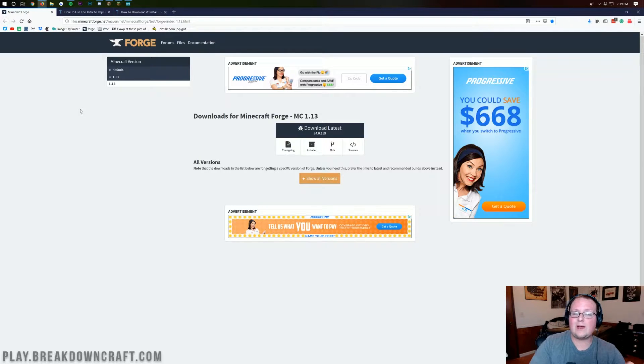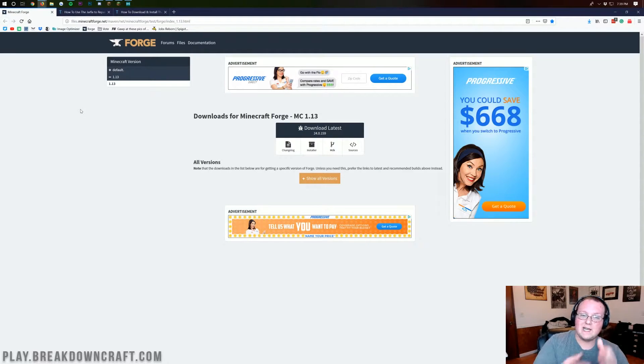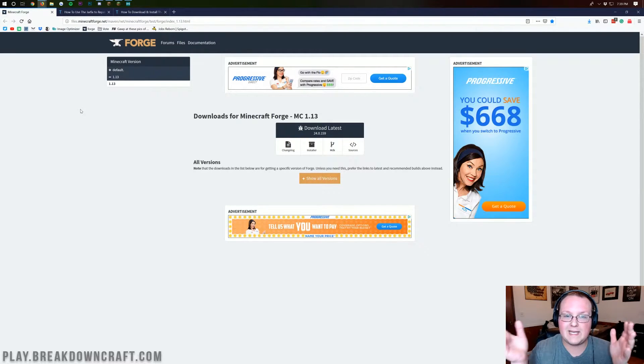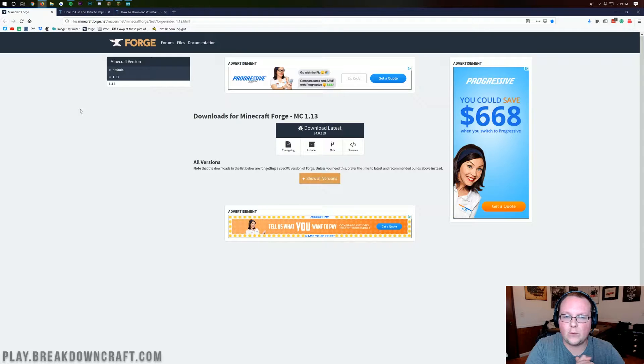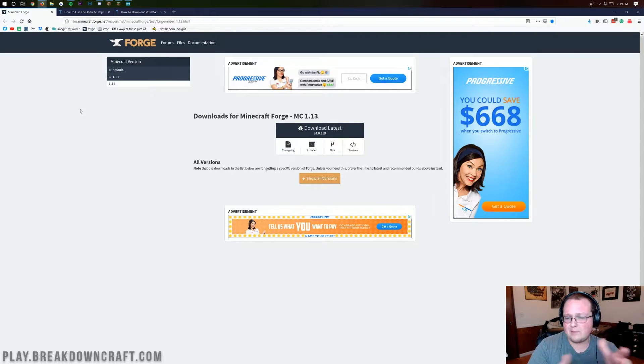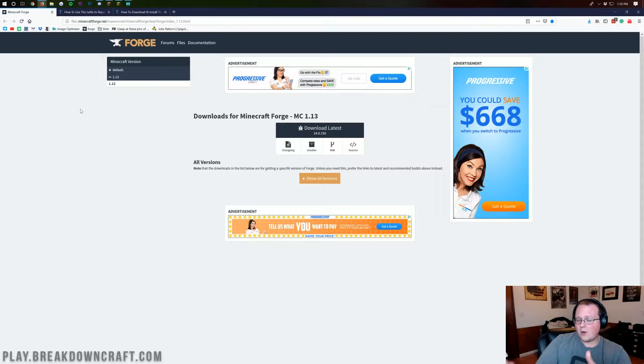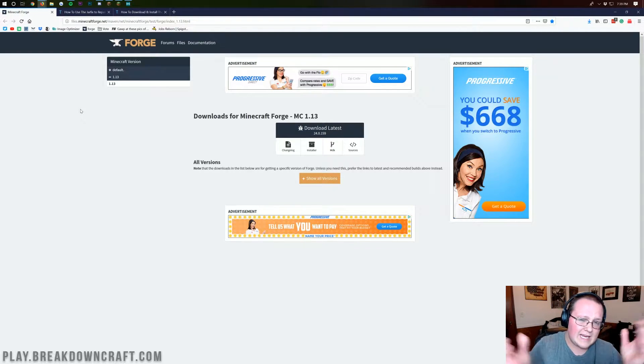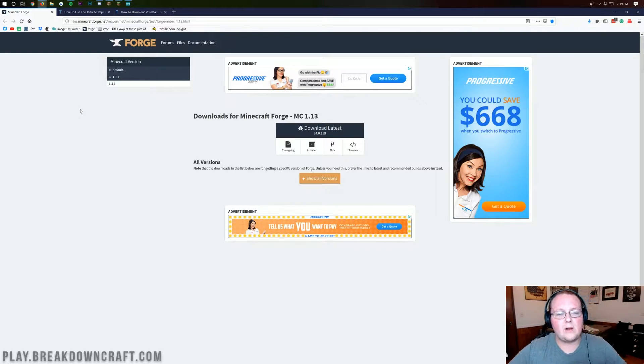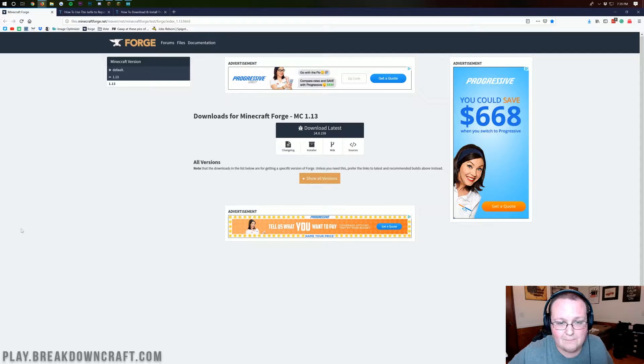There currently aren't too many mods you can run with it, and those that you can are very buggy to say the least. But I thought I would go ahead and do this video because so many people ask me how I got it, using the publicly available beta. Not many people know how to get to the beta or where to find it, so I thought I'd show you how to get it and where to download it.